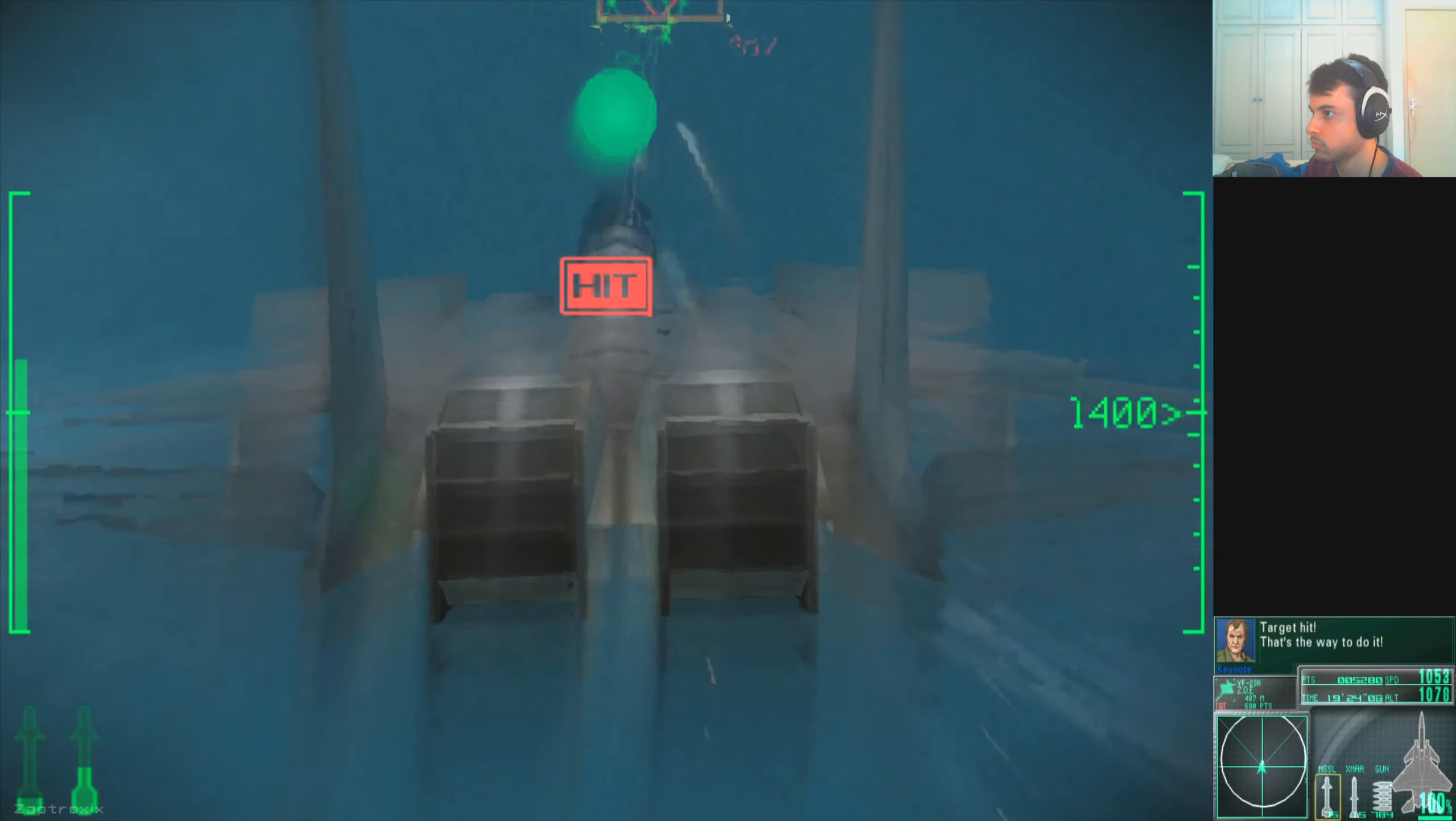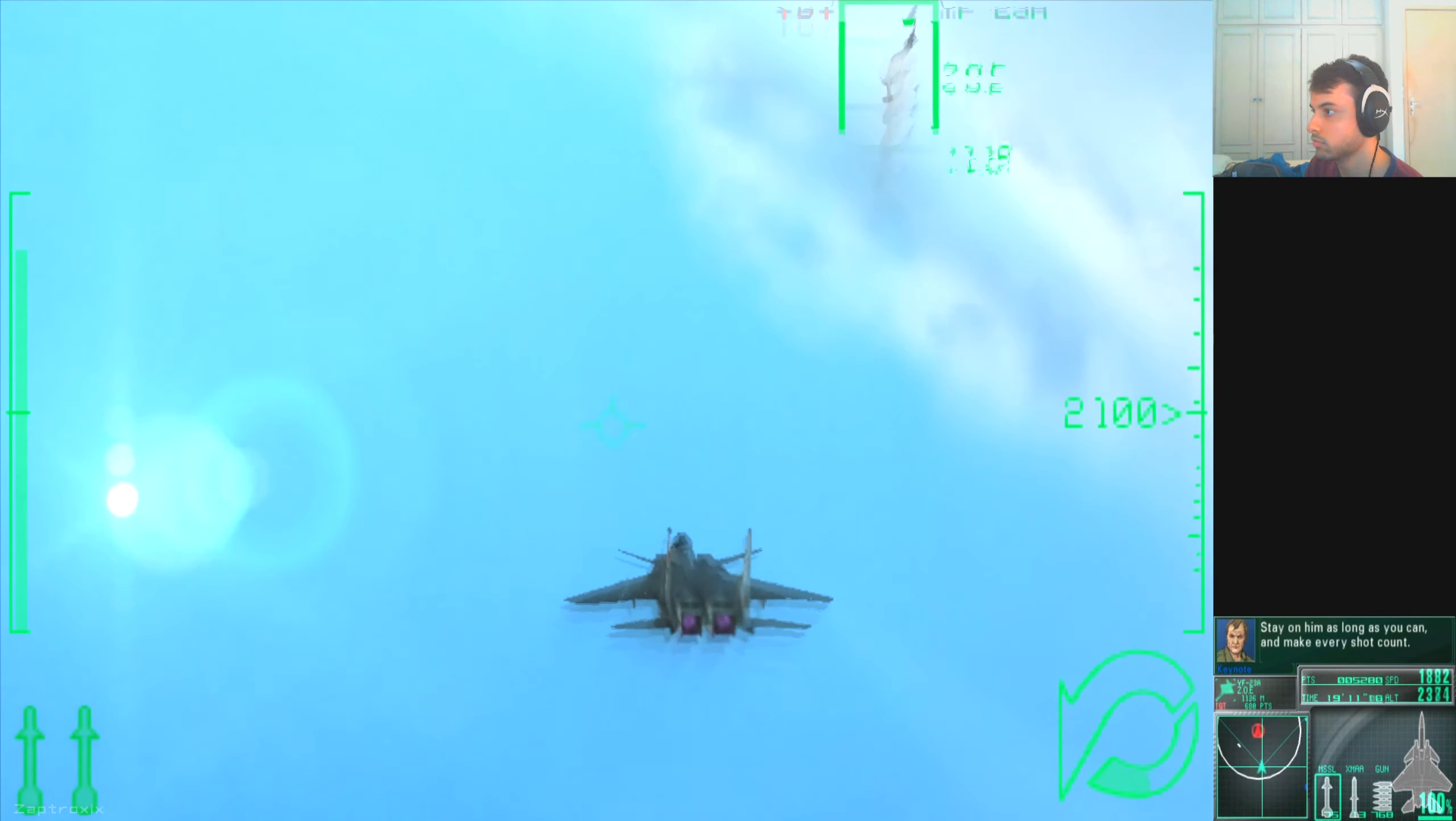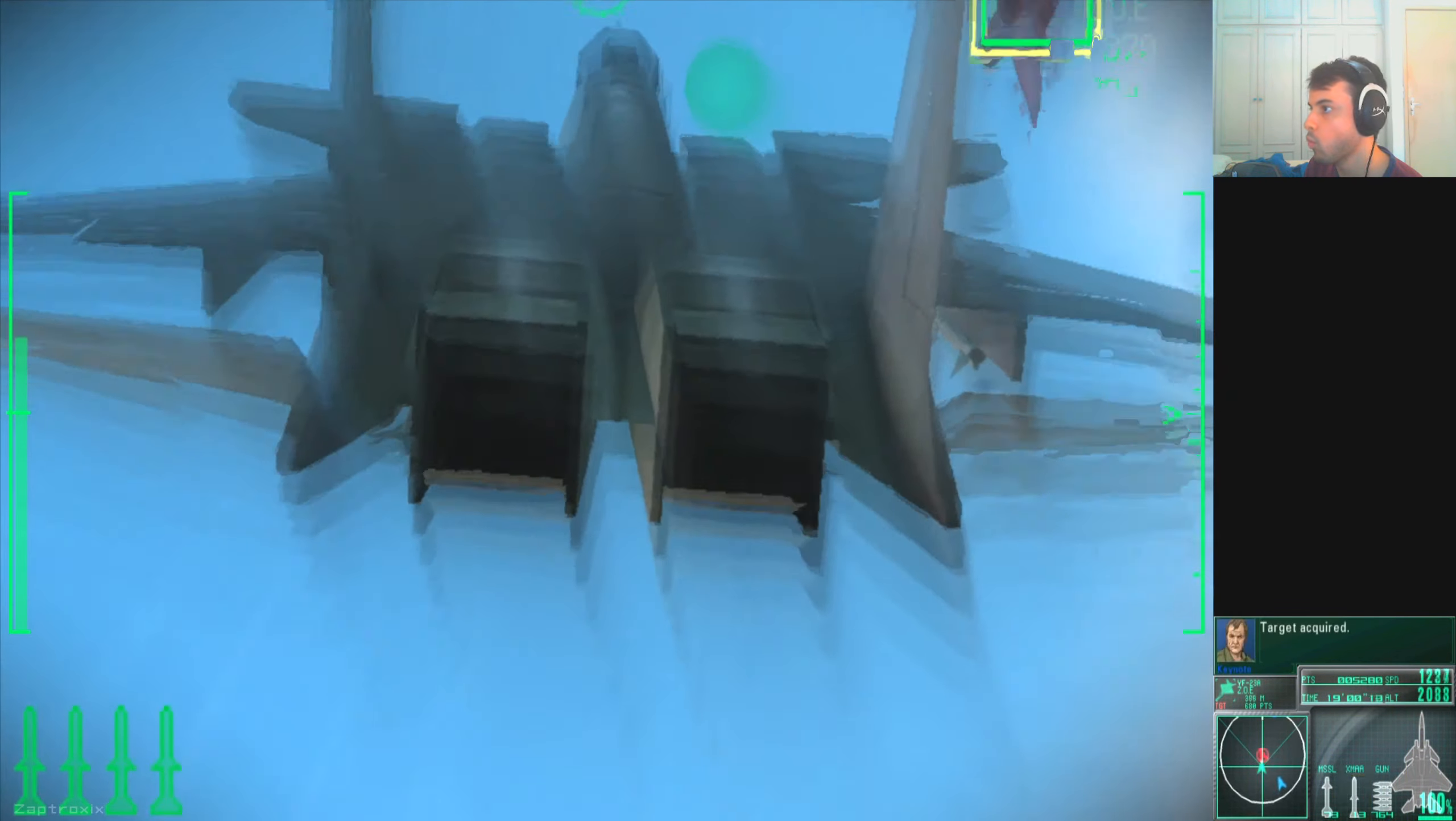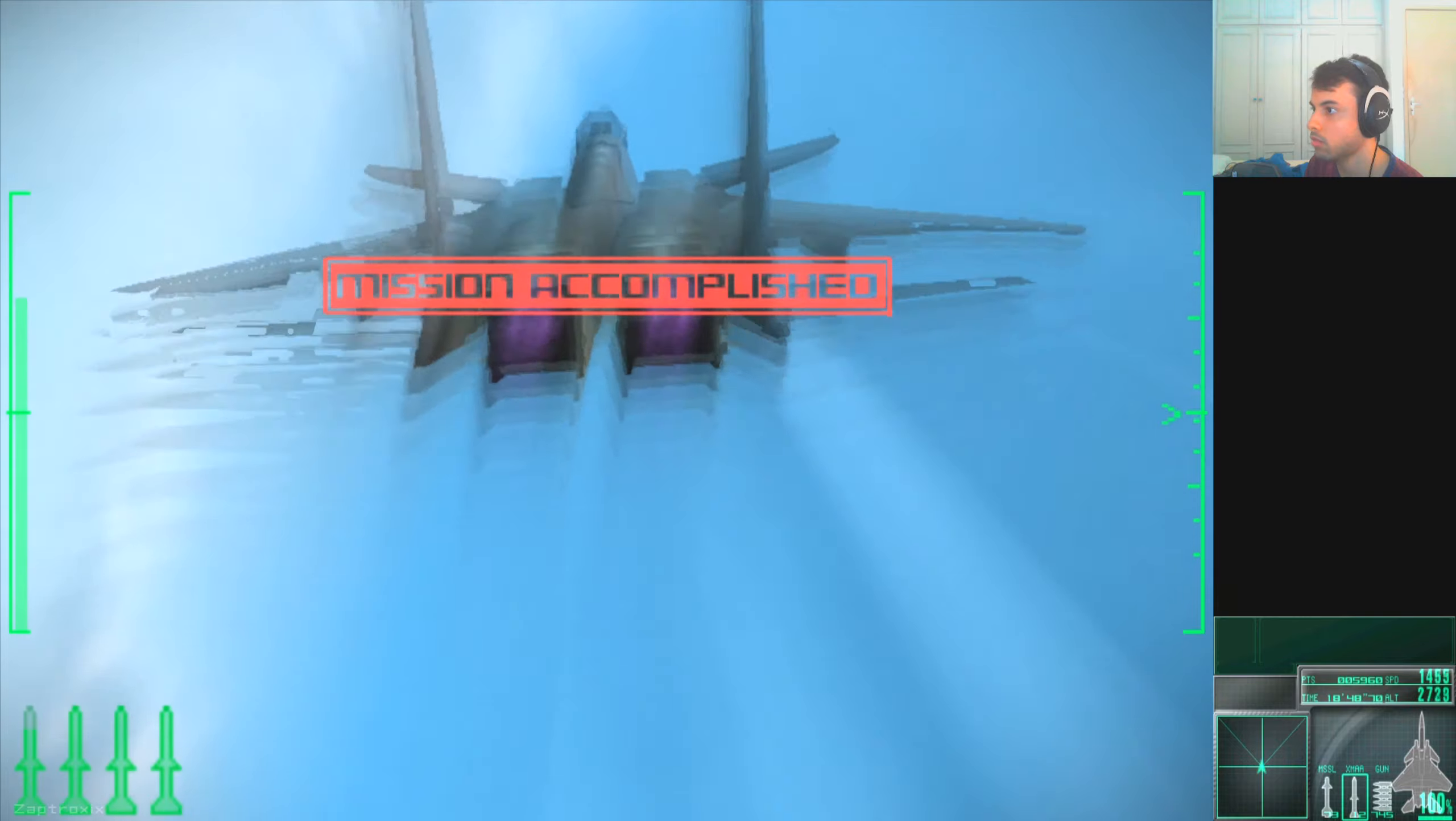Target hit! That's the way to do it! Kinda close! It's unbelievable! Time to get serious, Phoenix! There's no room for error! Stay on them as long as you can, and make every shot count! This is a test of patience! No! Target acquired! I didn't even fire! This could mean victory or defeat! I just countered that!